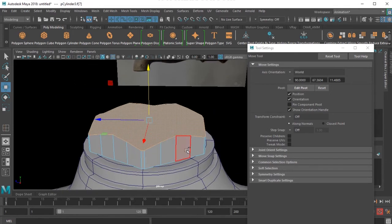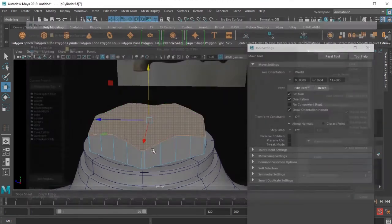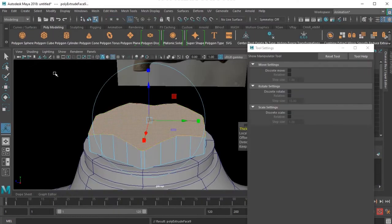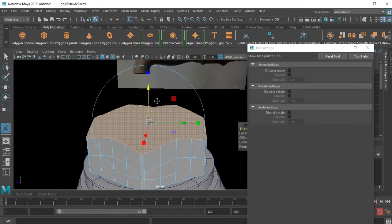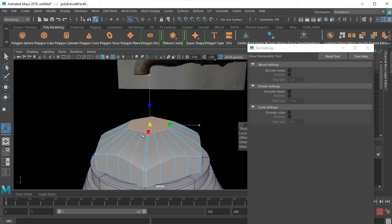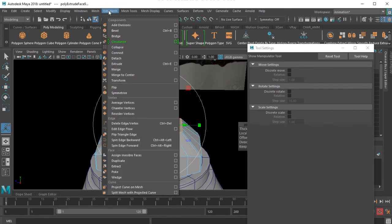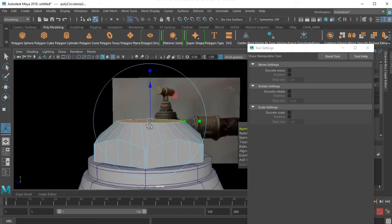I select this face, I press Ctrl E, scale it, and then apply circularize.